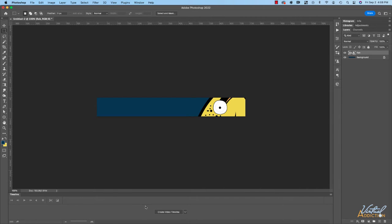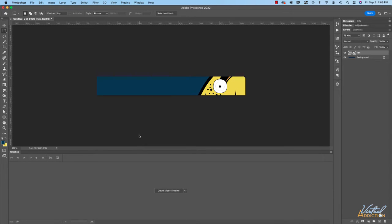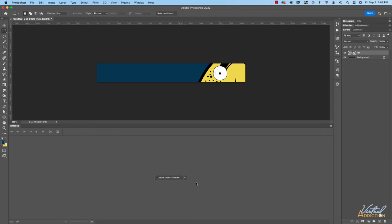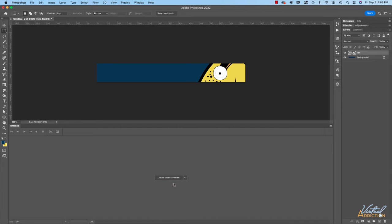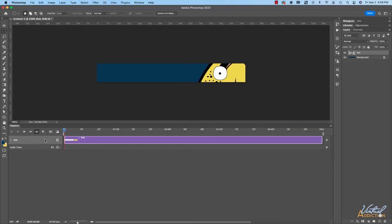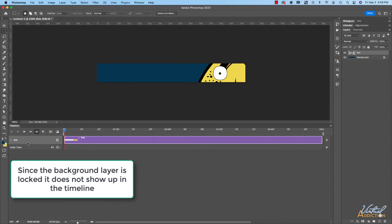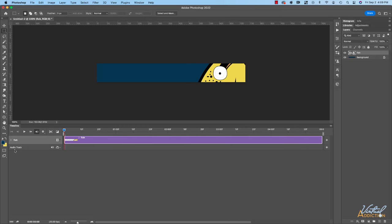I already have my timeline pane open and I'm going to give a little more real estate to the timeline pane because this will make it easier to see. I'll use the pull-down menu and change the mode to 'Create Video Timeline' rather than creating a frame animation. Once I've selected that, I'll click the button to initiate the video timeline. As you can see, the various elements of my document are going to come in as a video element. We do have an audio track, which we're not going to be using. By default, the duration of the timeline is going to be five seconds and the element is going to show for five seconds.